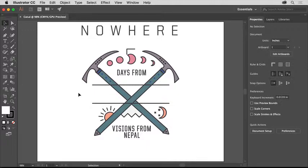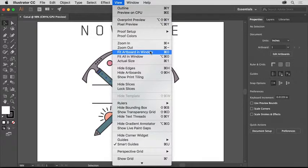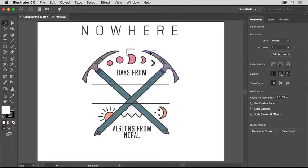So you can follow along, open this document from the downloadable practice files for this tutorial. So you can see all of the artwork, choose View, Fit Artboard in Window.